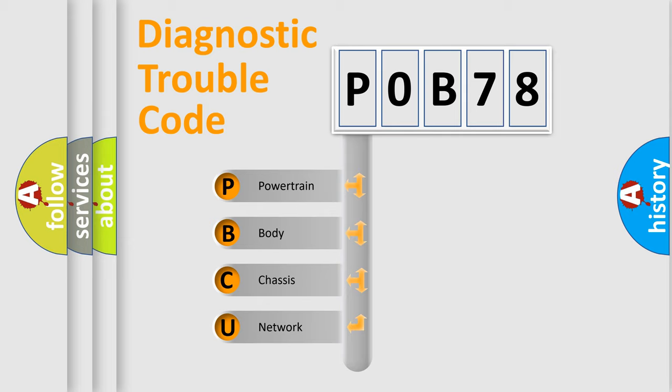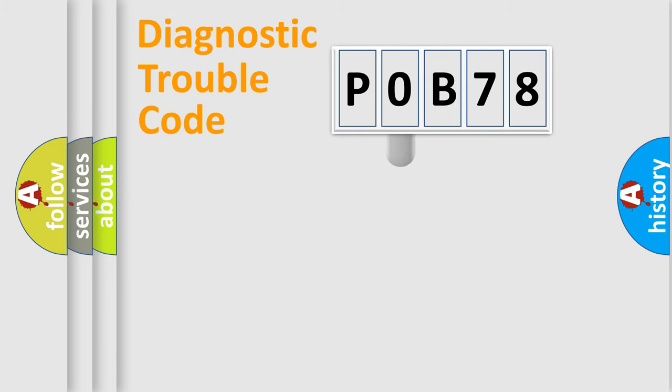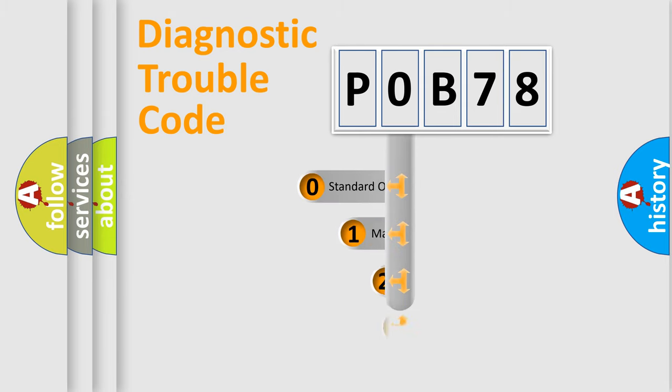We divide the electric system of automobile into four basic units: Powertrain, Body, Chassis, and Network. This distribution is defined in the first character code.